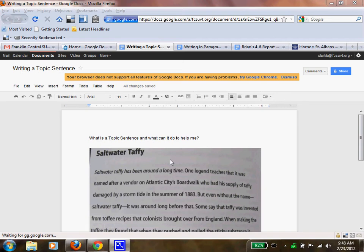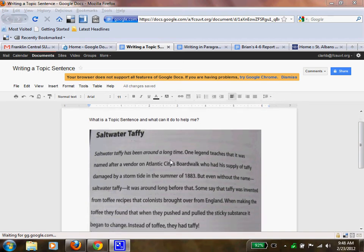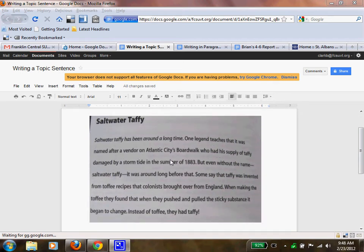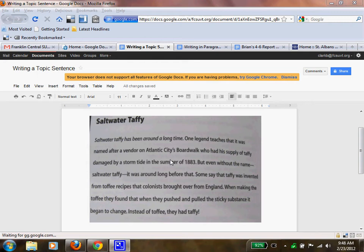Here's an example called saltwater taffy. Saltwater taffy has been around a long time. One legend teaches that it was named after a vendor on Atlantic City's boardwalk who had a supply of taffy damaged by a storm tied in the summer of 1883. But even without the name, saltwater taffy, it was around long before that. Some say that taffy was invented from toffee recipes that colonists brought over from England. When making the toffee, they found that when they pushed and pulled it, the sticky substance, it began to change. Instead of toffee, they had taffy.